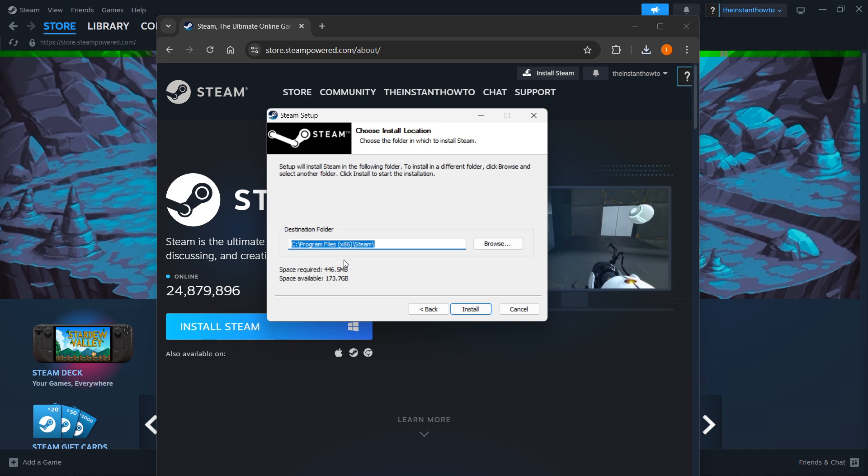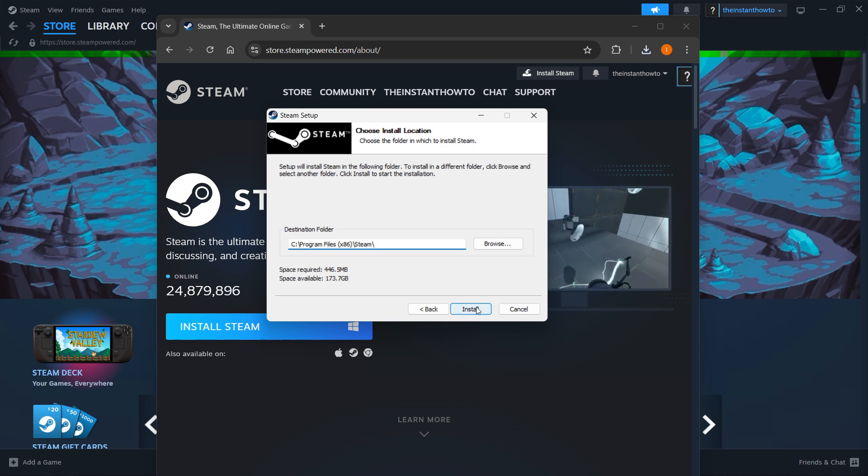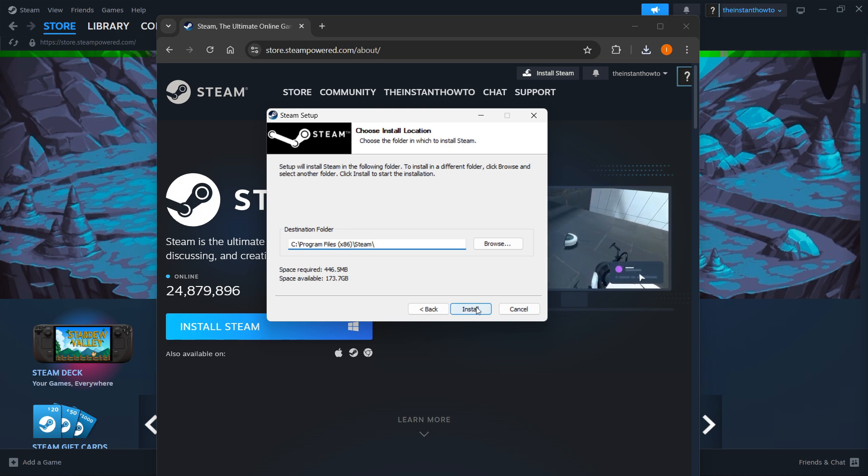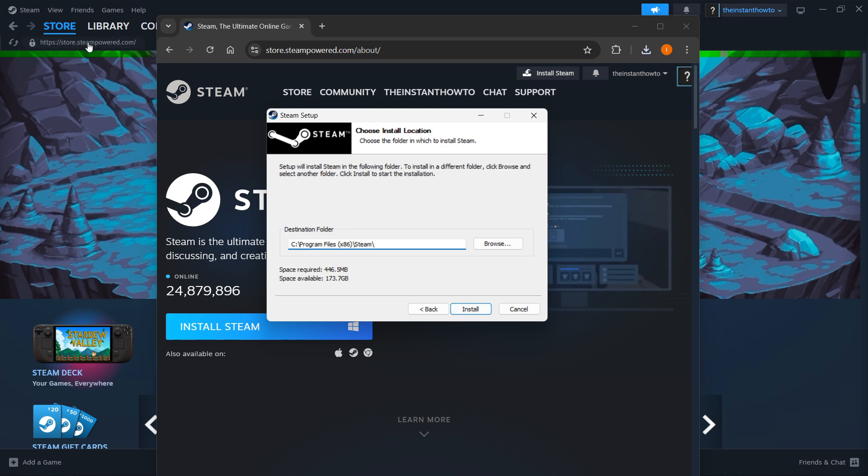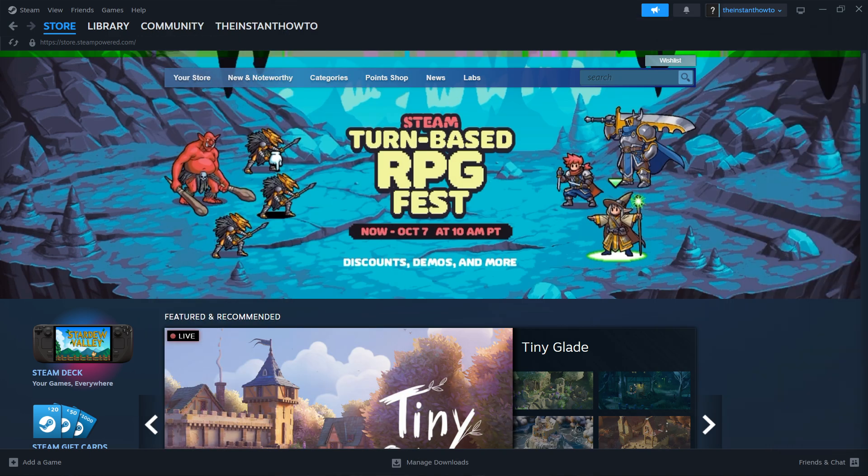You can leave this as it is or change it if you want to, it doesn't really matter. Then press Install and Steam will automatically be installed to your computer. As you can see, I have it installed already here in the back, so I'm not going to do it yet again and I'm going to close this down.